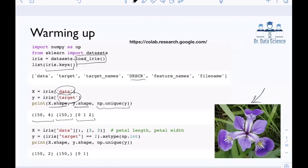In order to make this problem simpler so we can visualize everything, I'm going to work with only two of the features — indices two and three, which are petal length and width. I'm also going to convert this from a three-class problem into a binary classification by checking whether each target value equals two. If it does, the result is true, which converts to one as an integer; otherwise I get zero. Looking at the shapes and np.unique confirms we now have a binary classification problem.